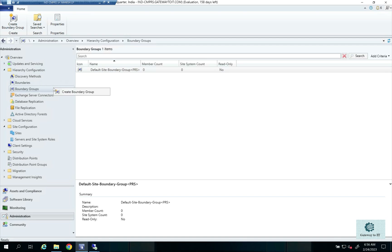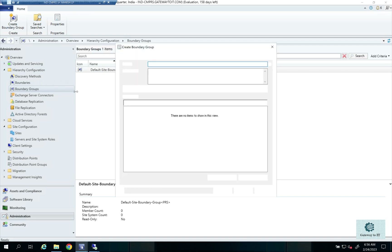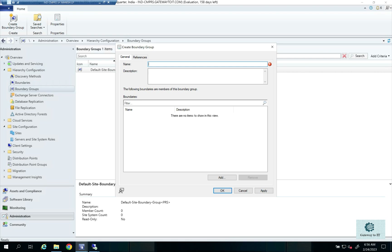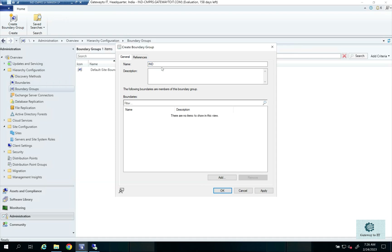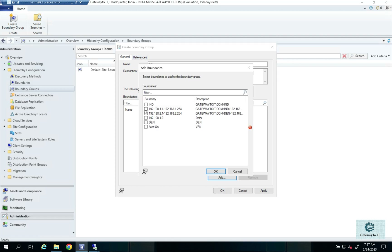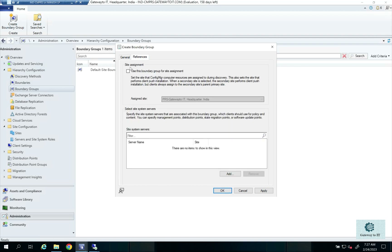To create a boundary group, right-click on Boundary Groups and select Create Boundary Group. Name it — for example, IND for the India boundary group. Microsoft recommends creating two separate boundary groups: one for site assignment and one for resource assignment. For the site assignment boundary group, add all the India site boundaries, check the option for site assignment, then click Apply and OK.